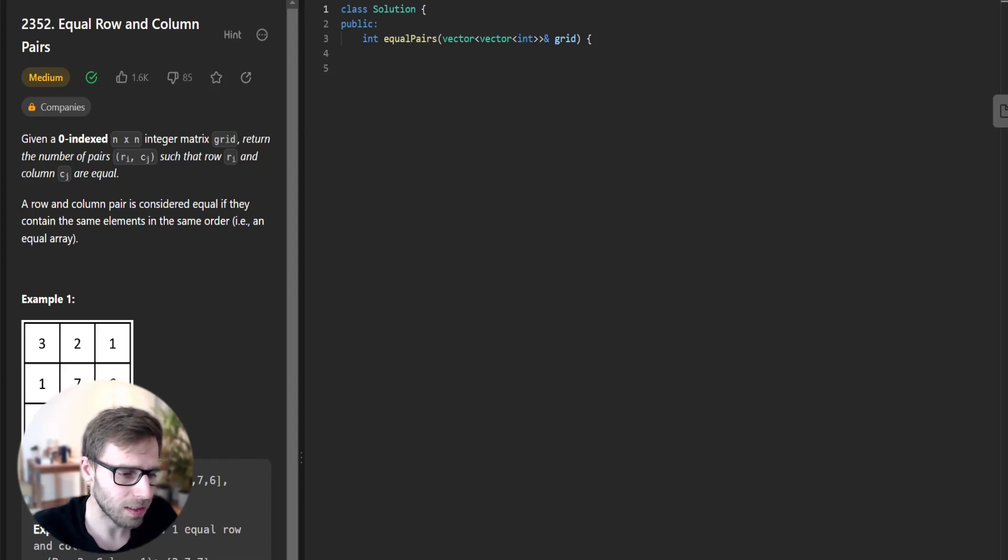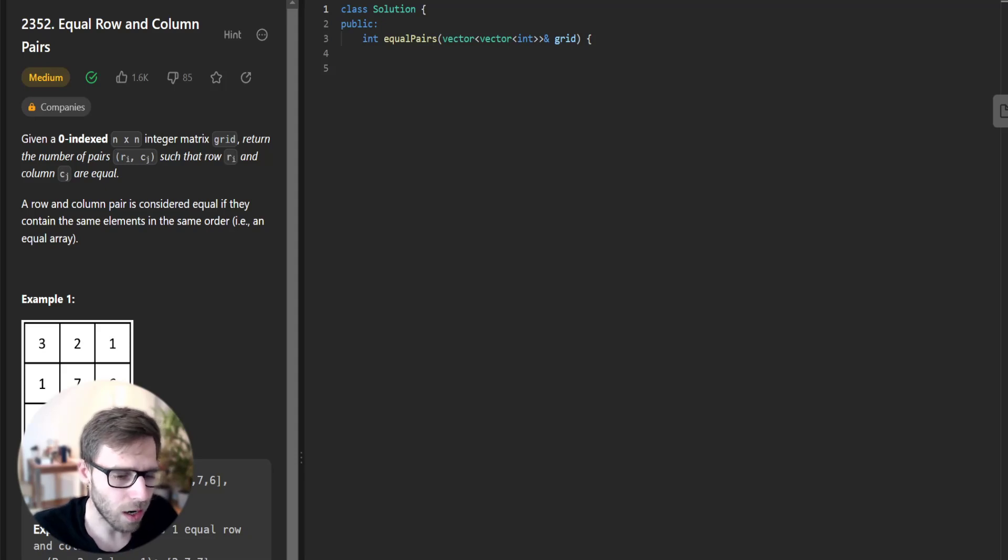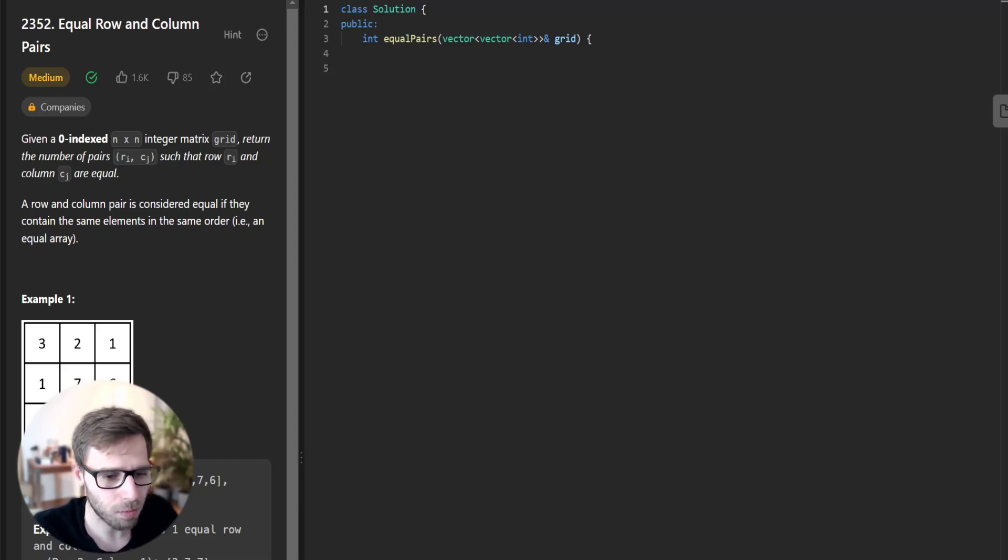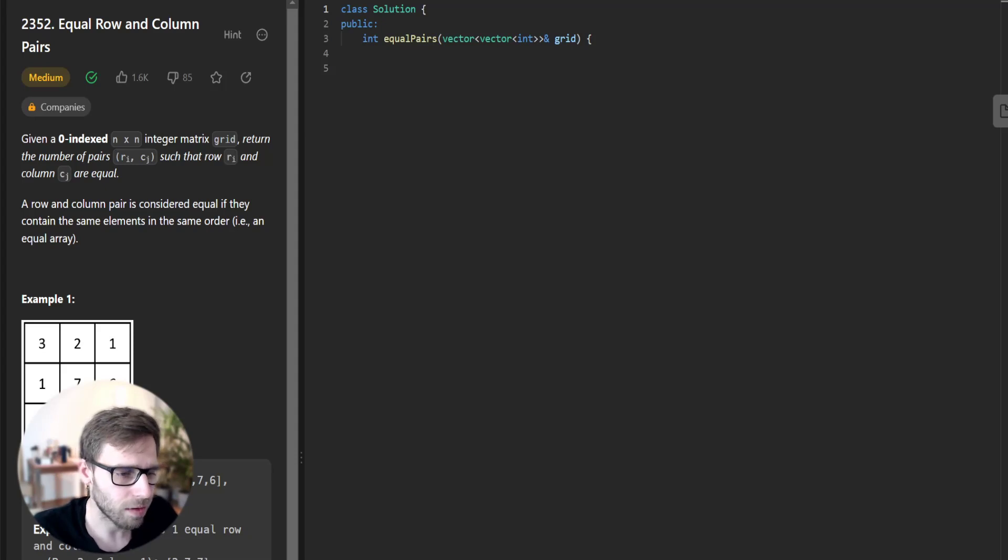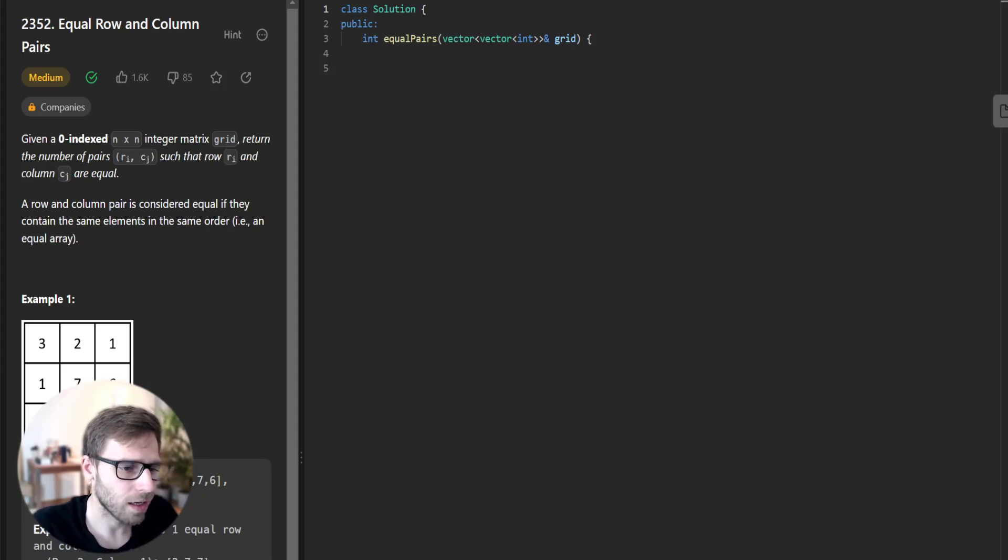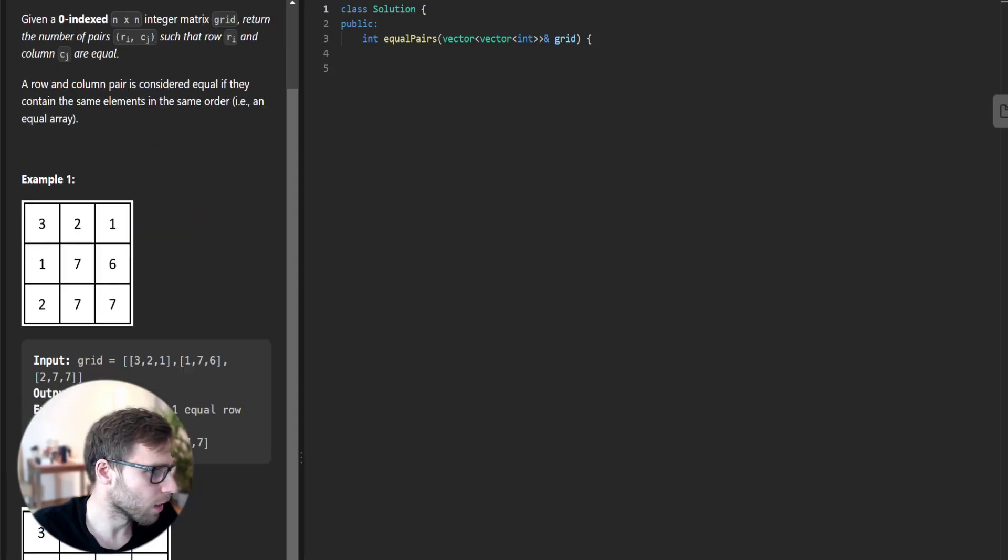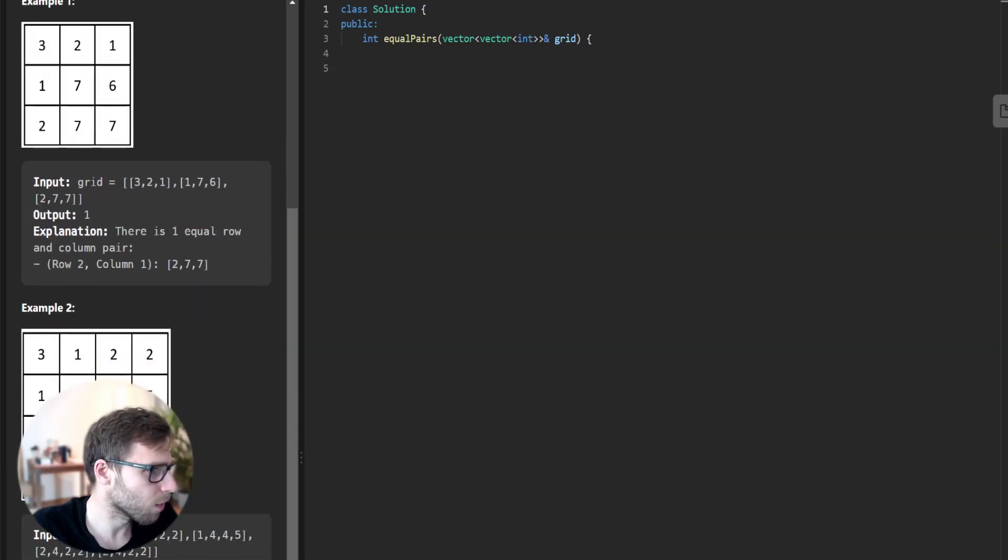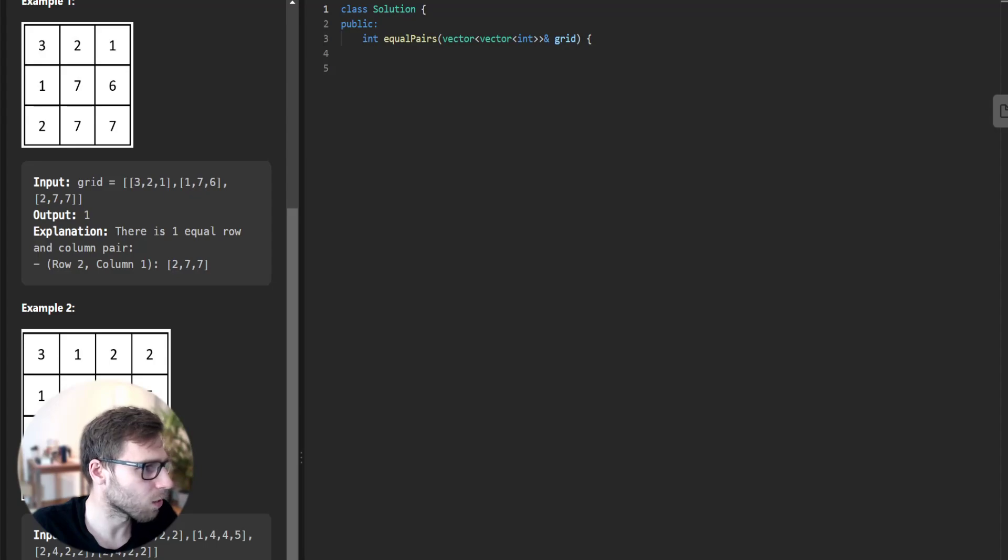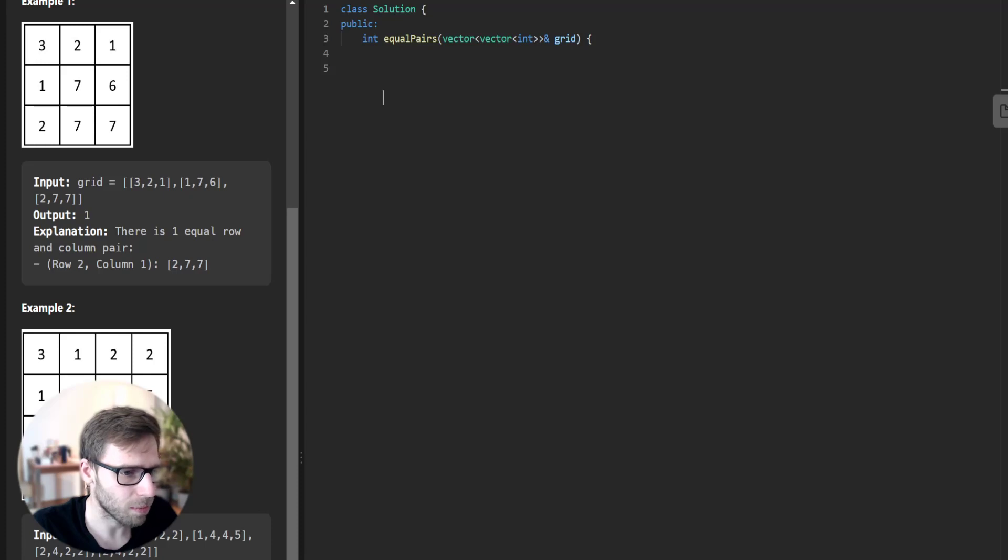The problem is about a zero-indexed n times n integer matrix grid where our task is to find the number of pairs that have identical row and column. We consider a row and column pair as equal if they contain the same elements in the same order. Here's an example: the 2, 7, 7 column is the same as row 2, 7, 7. Let's dive into our implementation.